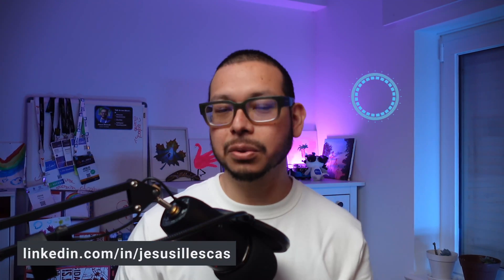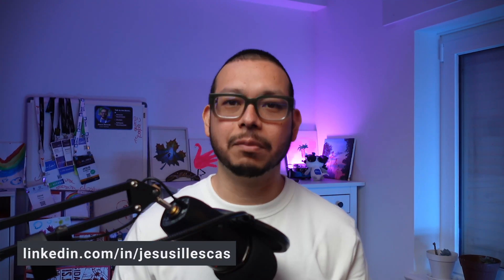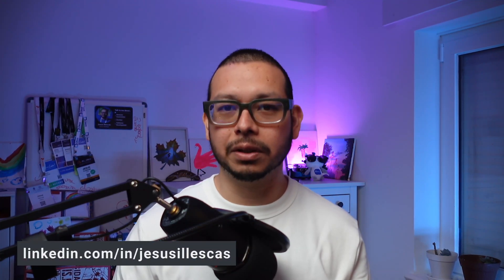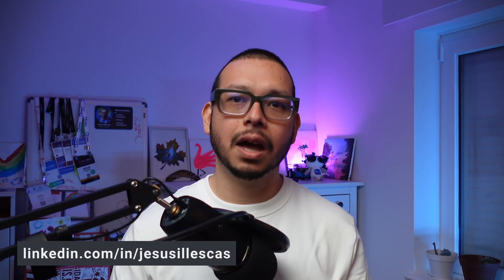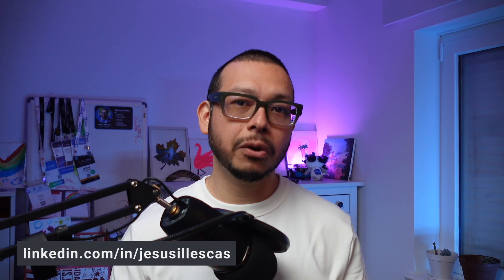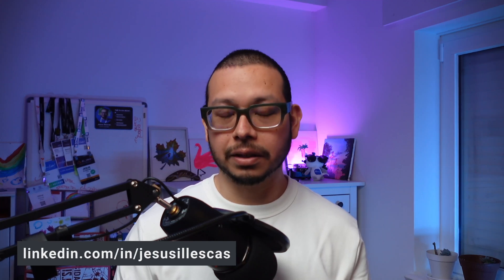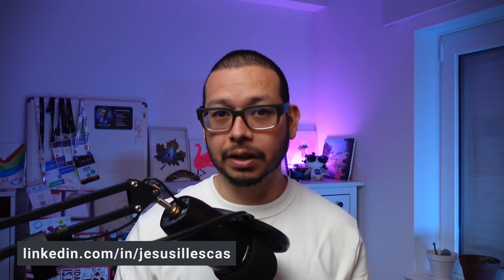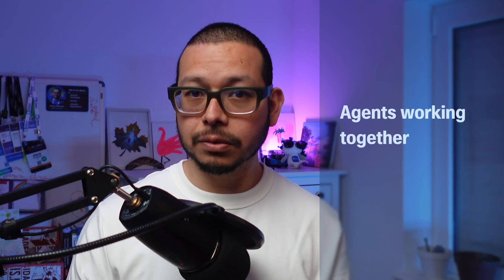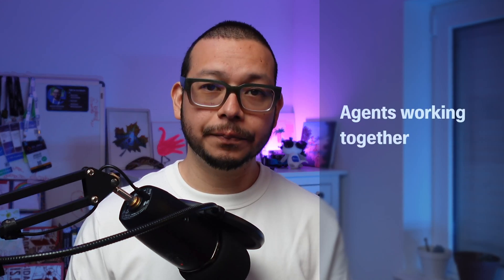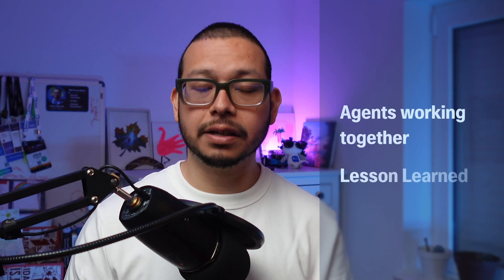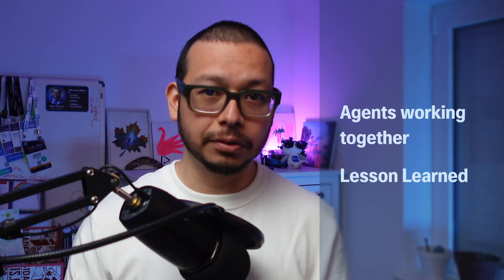Hi, I'm Jesús Illezcas, developer advocate with DevNet, and today I want to share with you an experiment that I developed and helped me to get started with the AI stuff. On this video, we will focus on two things: how we can put agents to work together and the lessons that I learned on this journey.